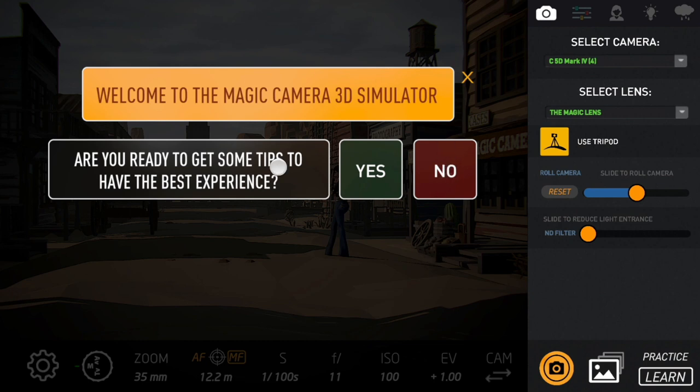First, this is the screen where you can get some tips or you can skip.